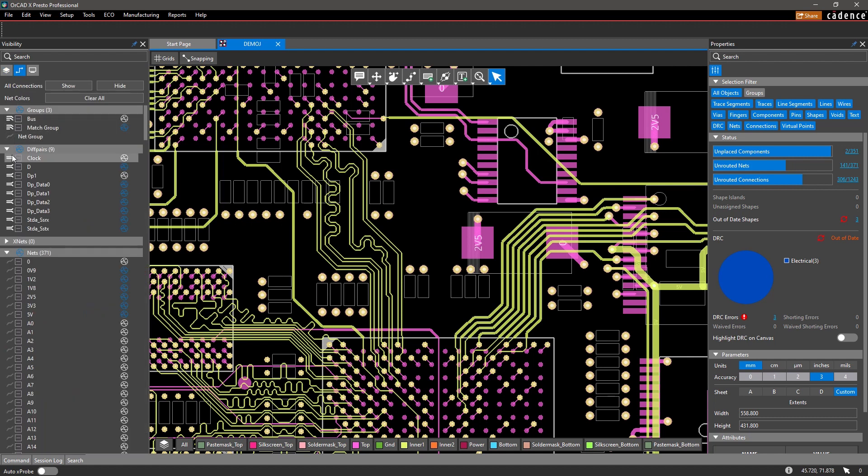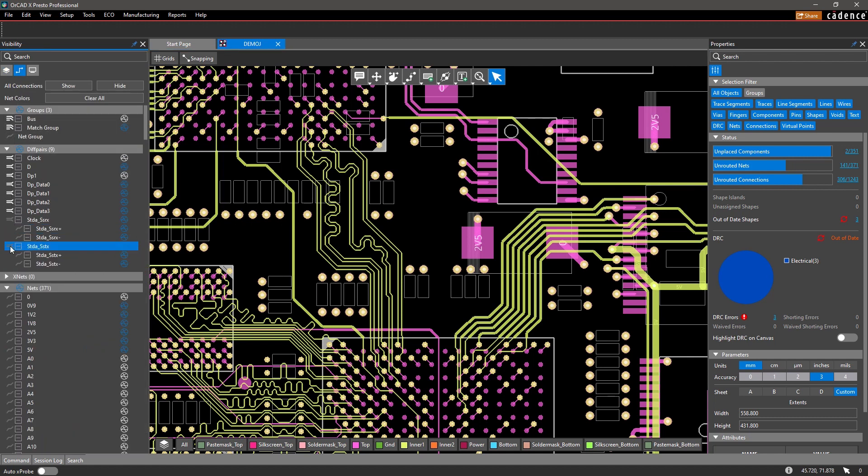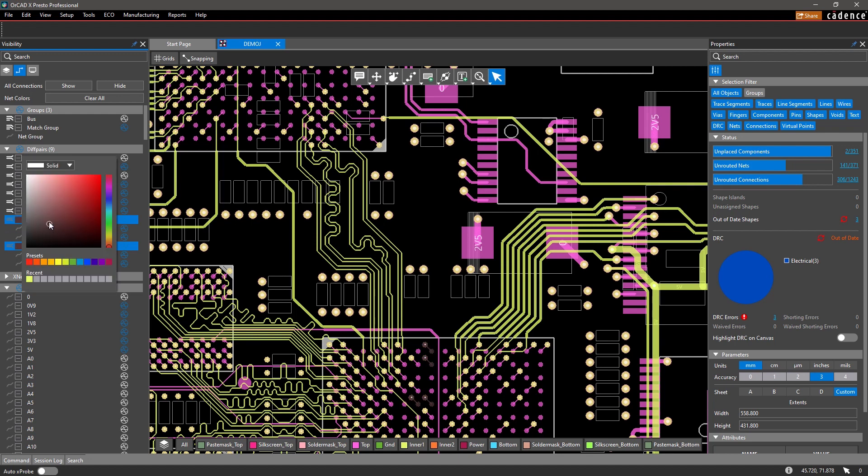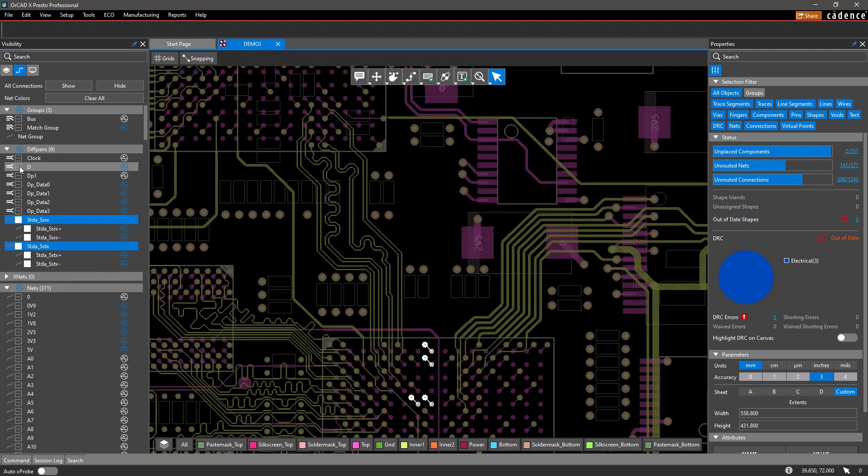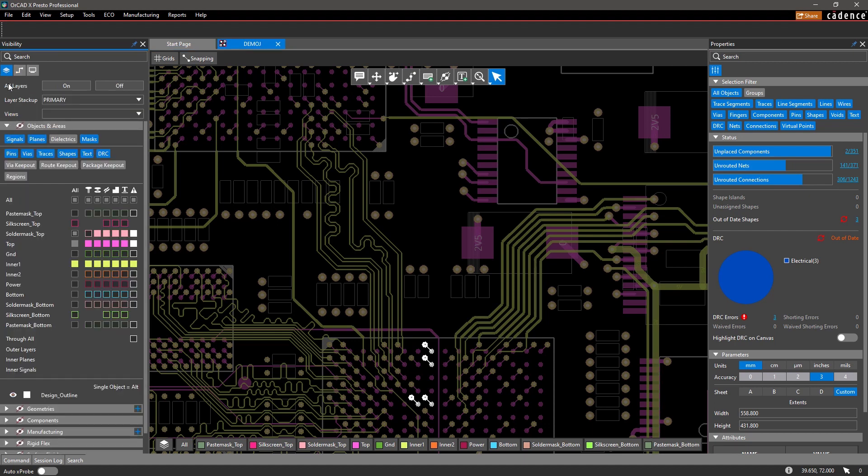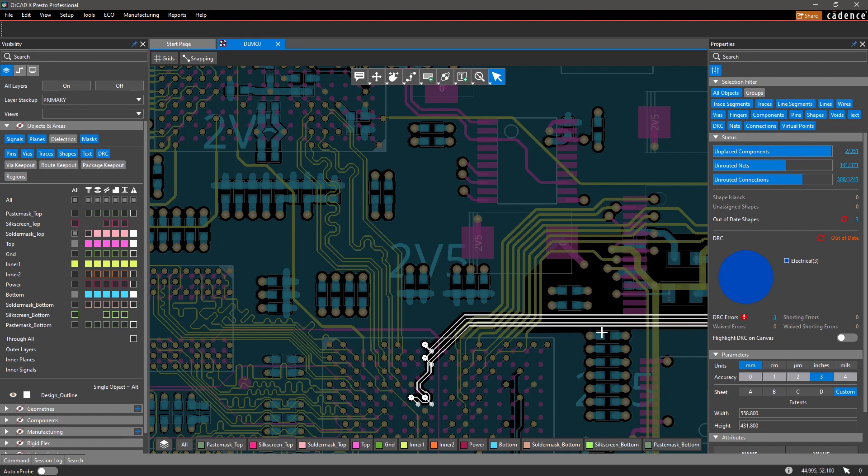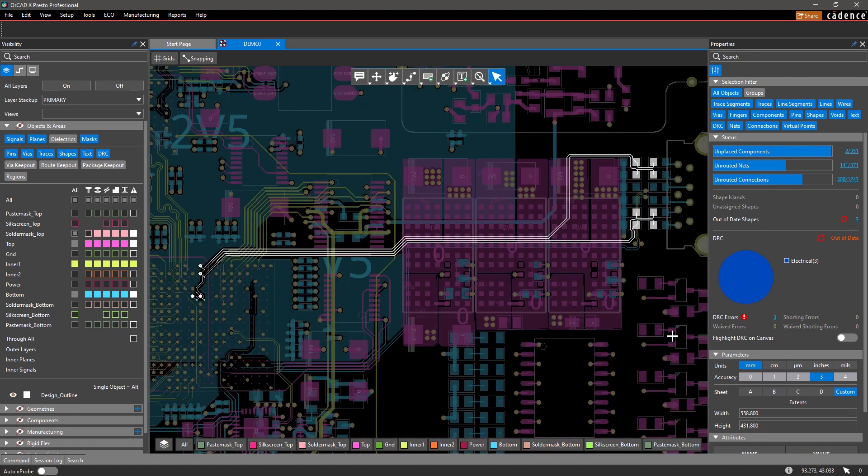Within the visibility pane, the Nets tab helps you quickly find and locate specific nets in your design. Easily assign a color to the net or multiple nets to highlight them on the canvas. This way, you'll be able to see how the signal is connected if it's running through multiple layers.